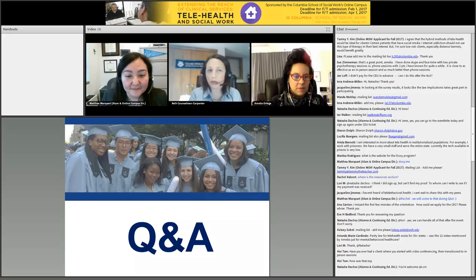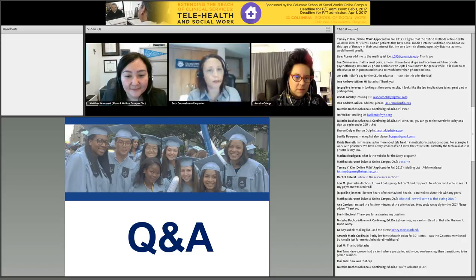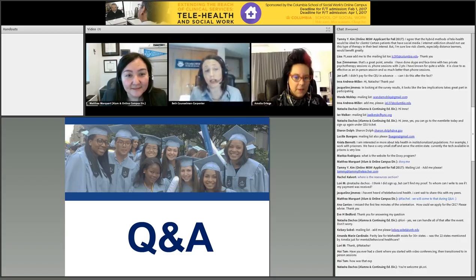For colleagues who use Square and other credit card readers, they'll just swipe it or put the number in manually right after the session. What about you, Amelia?